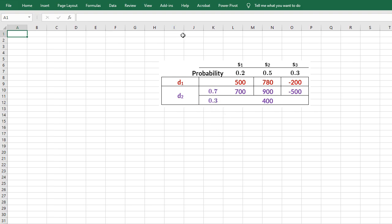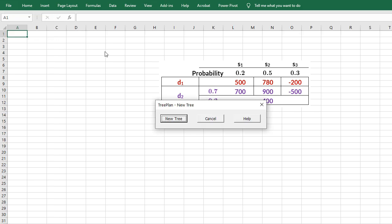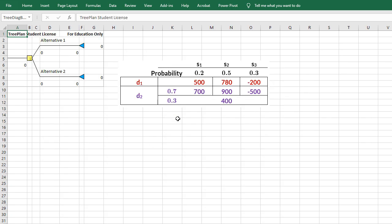Make sure TreePlan is installed with Excel. Then click Add-Ins, TreePlan, New Tree. By default, TreePlan shows a decision node with 2 alternatives. I can change the alternatives to D1 and D2.